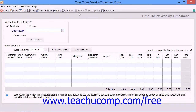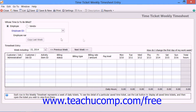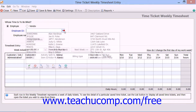In either window, you begin by selecting whether the time ticket you will enter is for an employee or a vendor by choosing the desired option button. Then select the specific employee or vendor for whom you are recording the ticket by using the dropdown that appears below the option button.